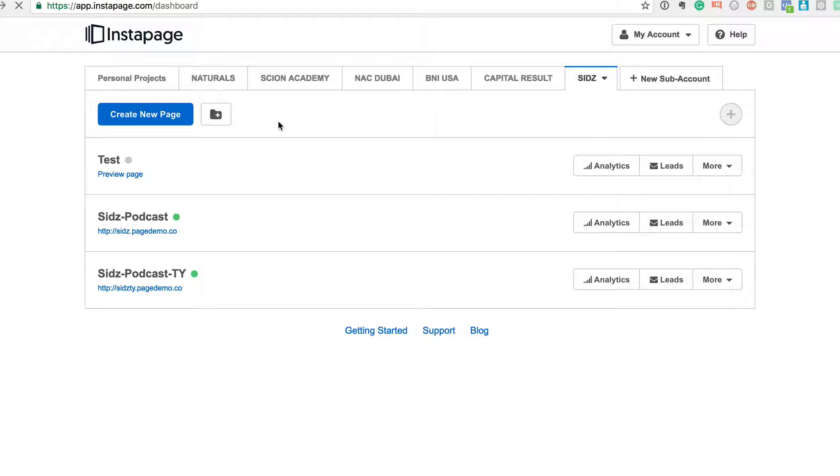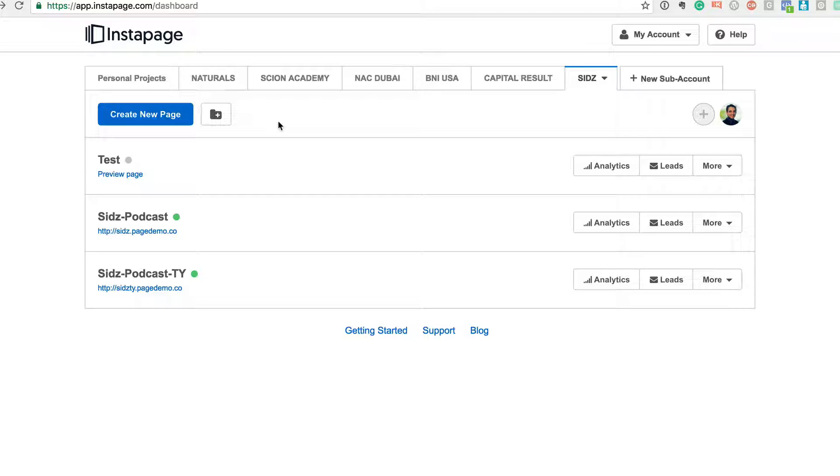But I can go back to any other page and look at what's the conversion percentage of that page. And if the conversion percentage is not that great, I can look at tweaking through different A/B testing which is built into the system.